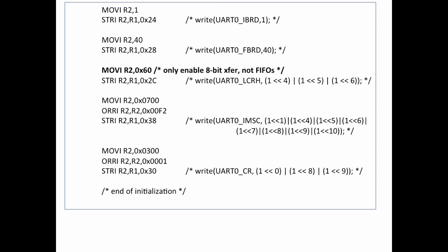Before I show you how to read a character from the UART, let's revisit our UART initialization code.